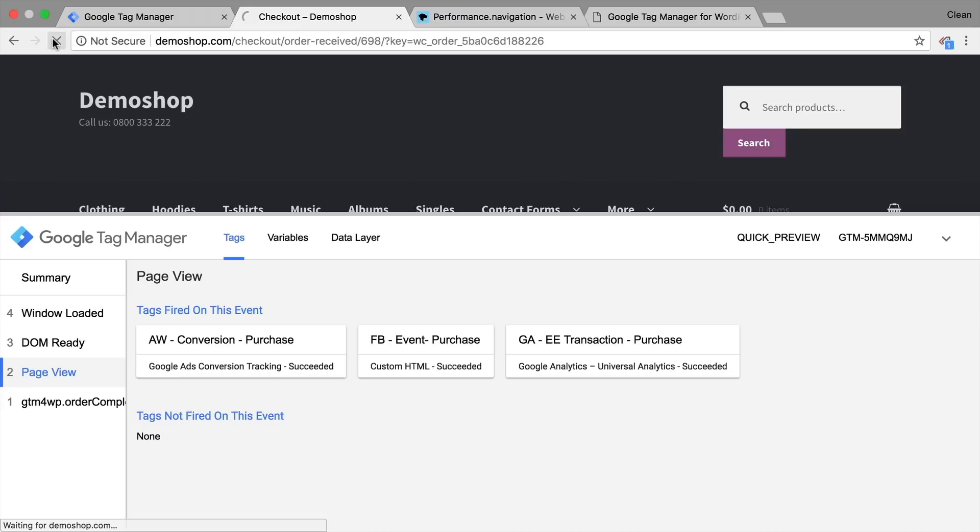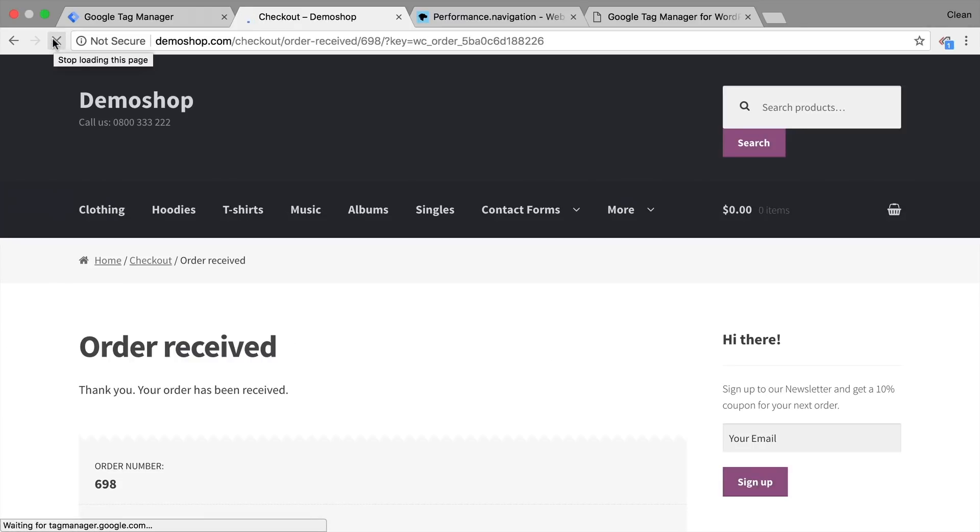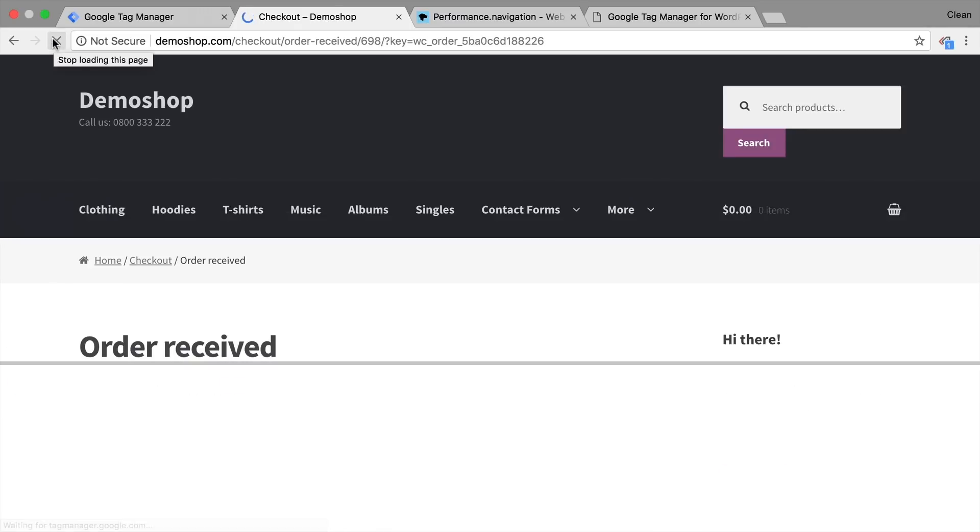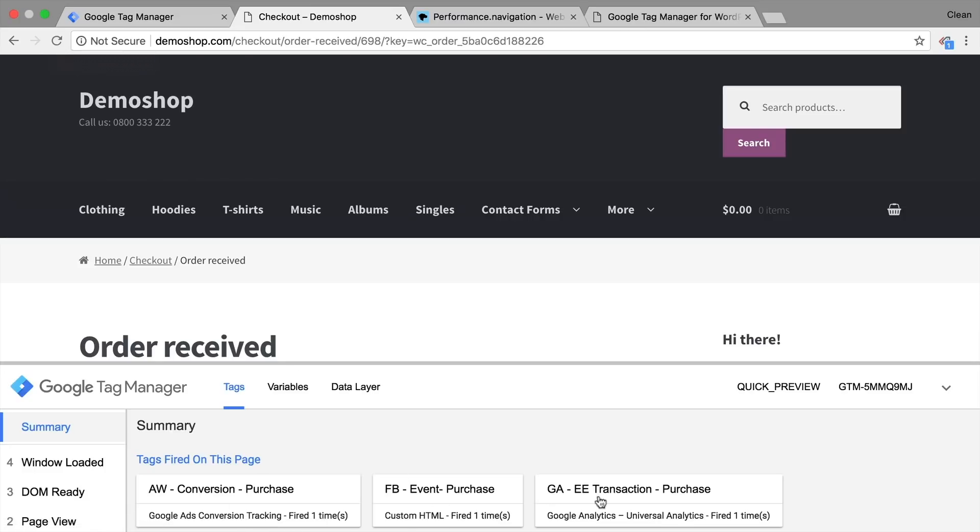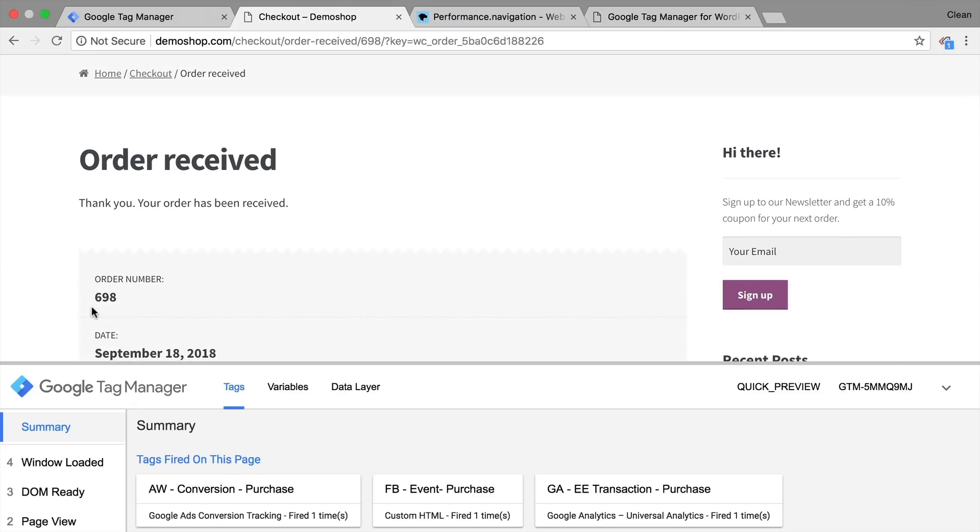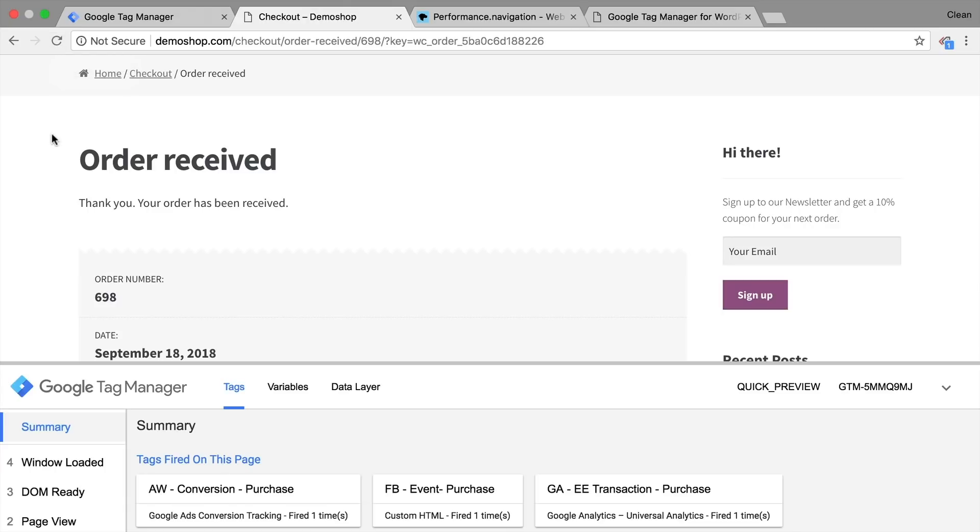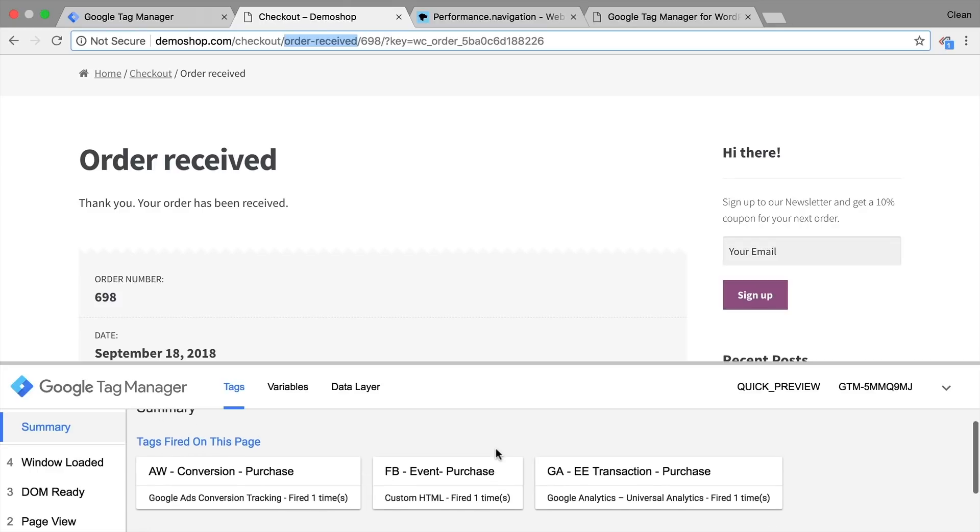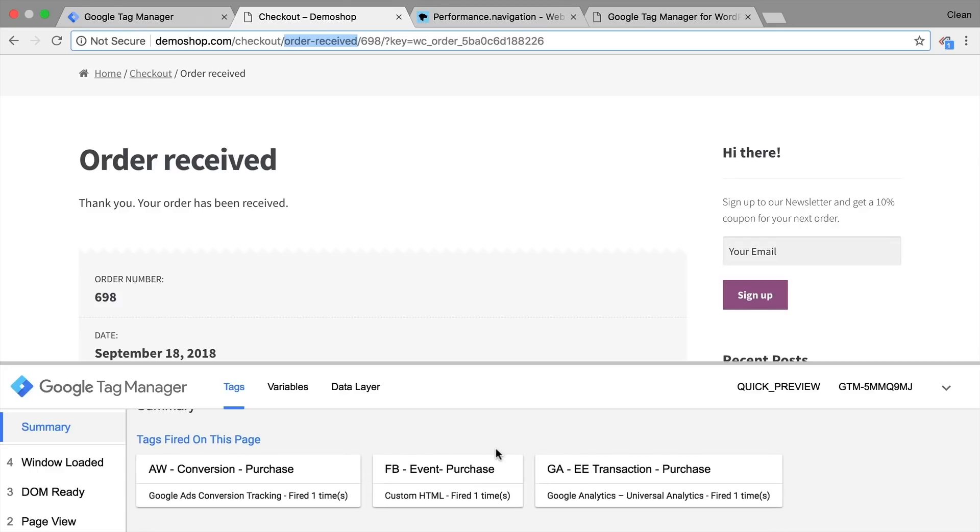Now notice that these all fire on the page view event. So once I reload this page, they actually fire again. Now some systems are smart enough to pick up that there's a same order ID number being sent over, being transferred to the tool, they will automatically de-duplicate this order. So you won't get double orders in your systems. But some systems are not as smart and will just produce double orders if a user clicks on the reload button. This is particularly true when you are using a very simple trigger like the page view event and if the order is received, you're not sending any special information over to the system. So it cannot really decide whether this is a duplicate transaction or not.